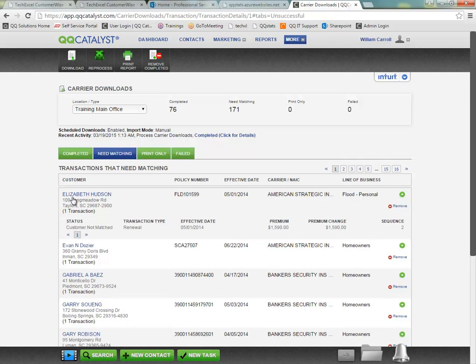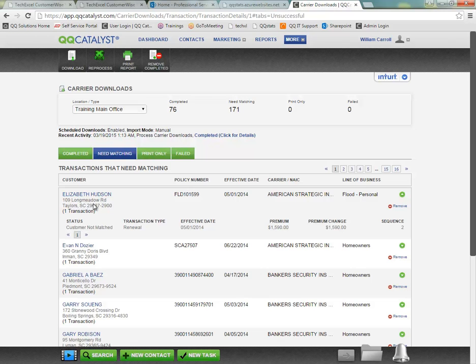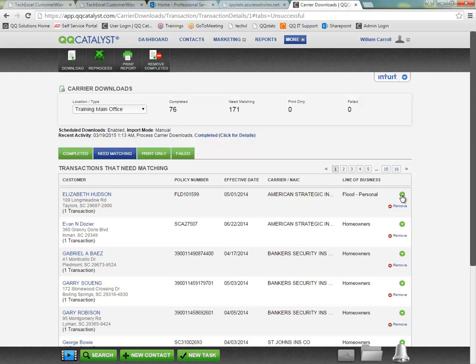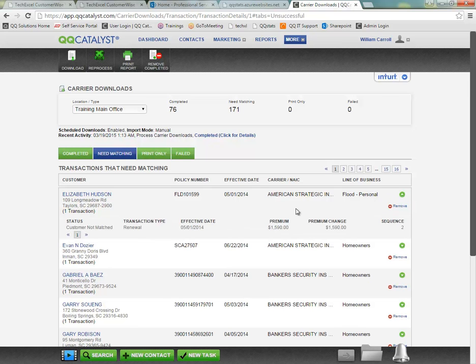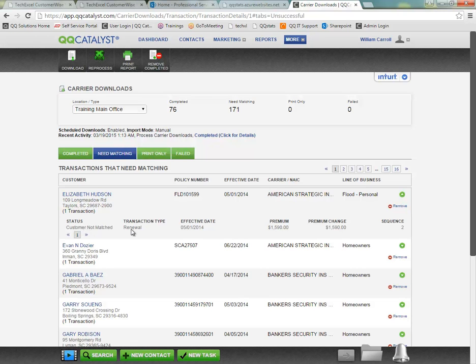So here we can see the customer Elizabeth Hudson, the customer's address, the policy number, the effective date, the carrier, and the line of business. Once we click on the green arrow to show these details, we get the status, the transaction type, the effective date, the premium, and any premium change from what was in our system previously.